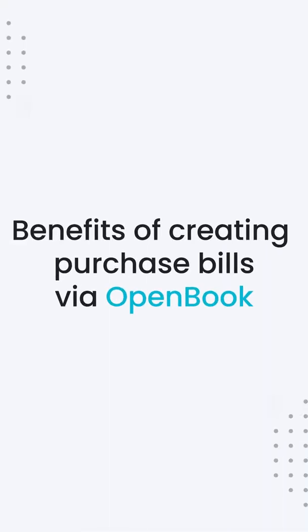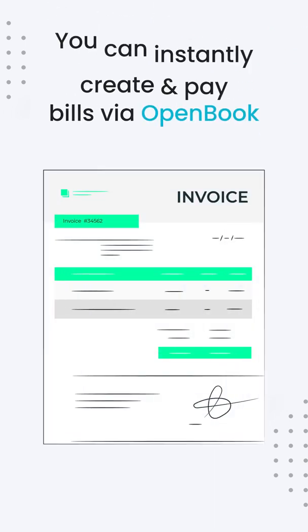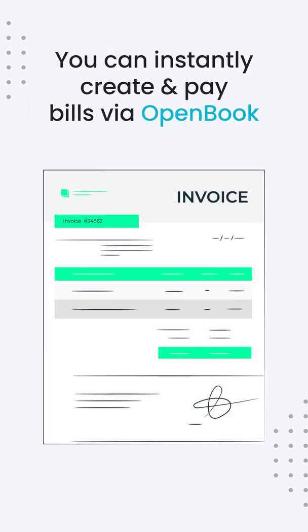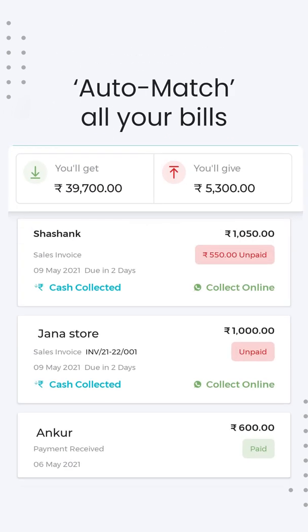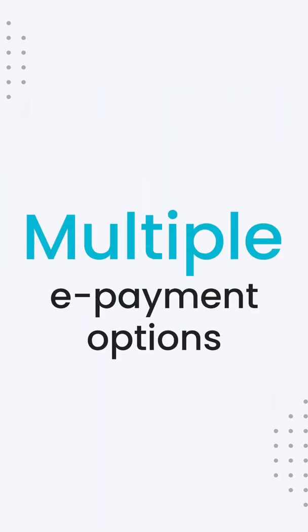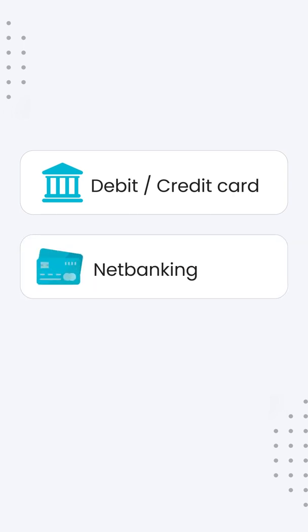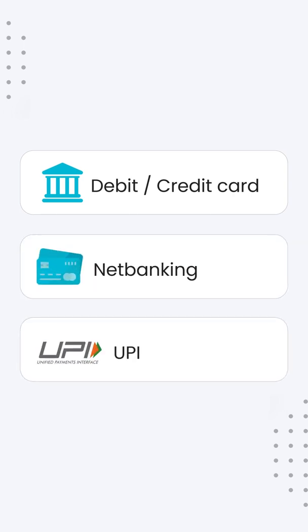Here are a couple of benefits of creating purchase bills via OpenBook. You can instantly create and pay your bills, and your bill will get auto-matched in the accounting section. You can pay your customers via multiple online payment options like debit or credit card, net banking or UPI, and the payment gets automatically matched with your bills.